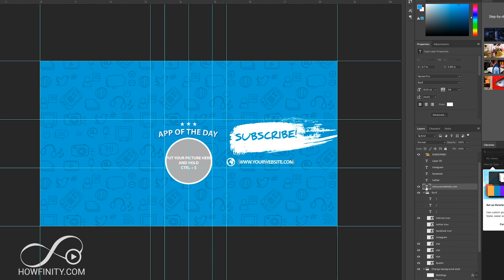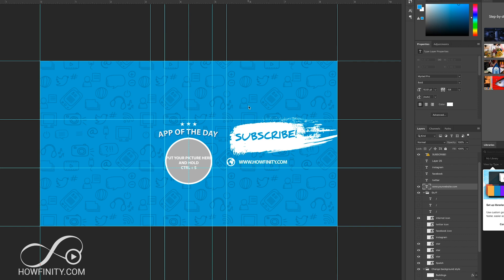Next, you want to put your website if you have a website. Again, any of these, if you don't have it, you could just simply delete it so it doesn't show up here. But howfinity.com is obviously the website I have here for the how-to videos on social media and tech.